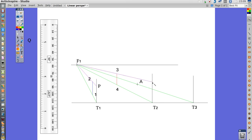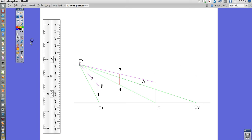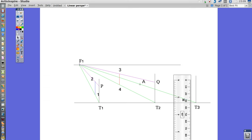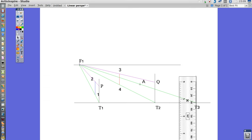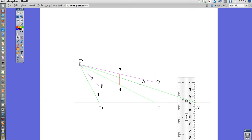I'm going to go to the second solution. You just, again, join F1 to 3 and extend the line till you get the point of intersection on the vertical line you have drawn. Now, this is the second solution, T2Q.